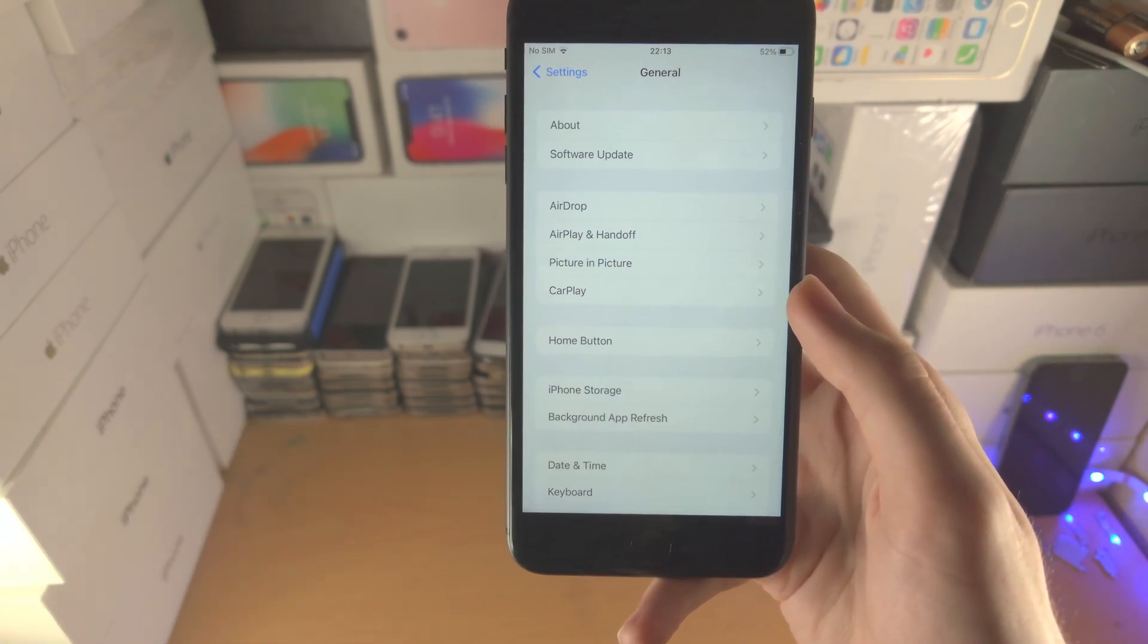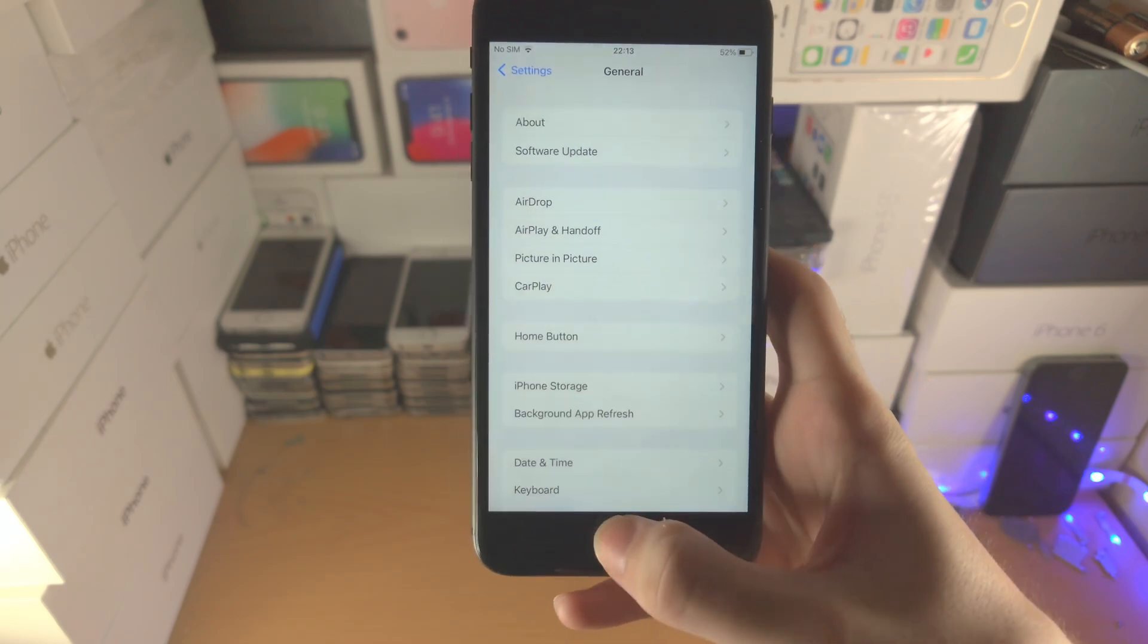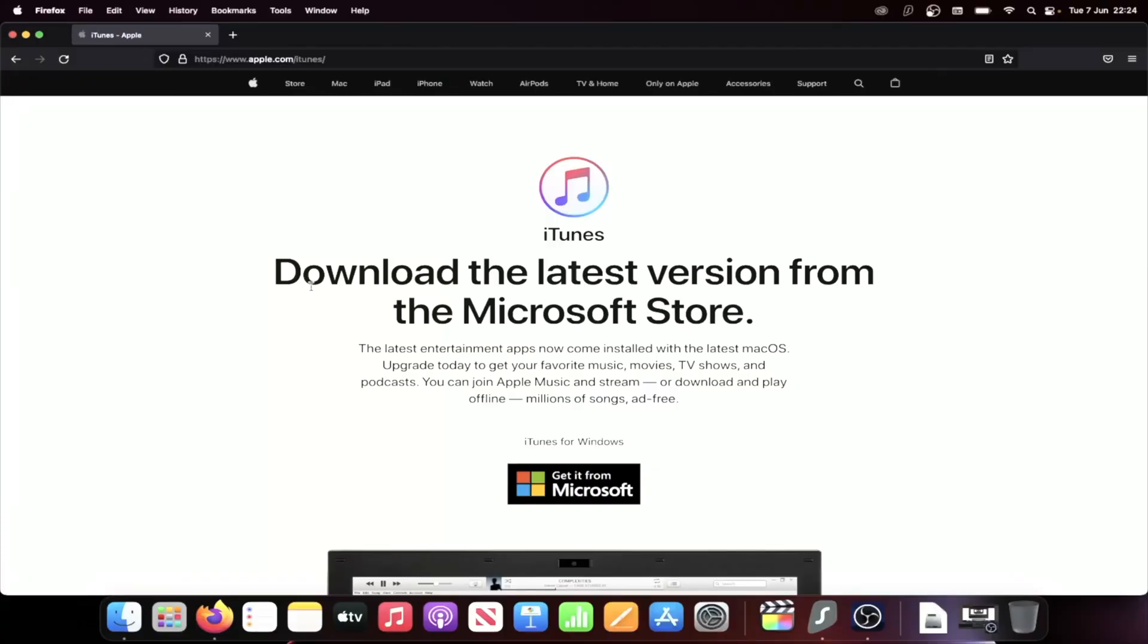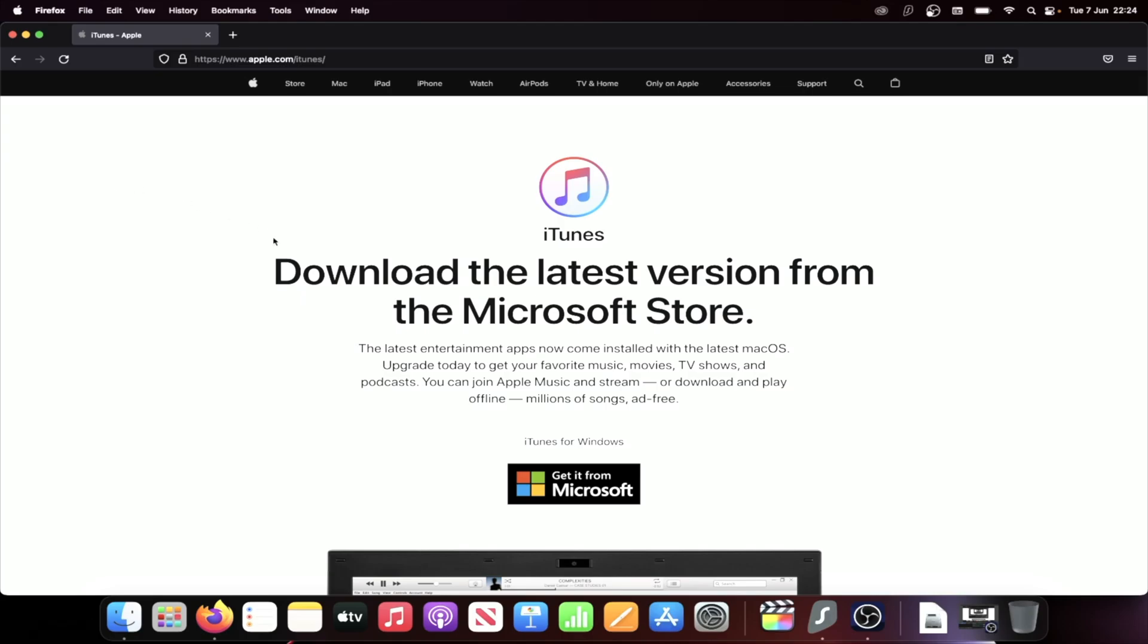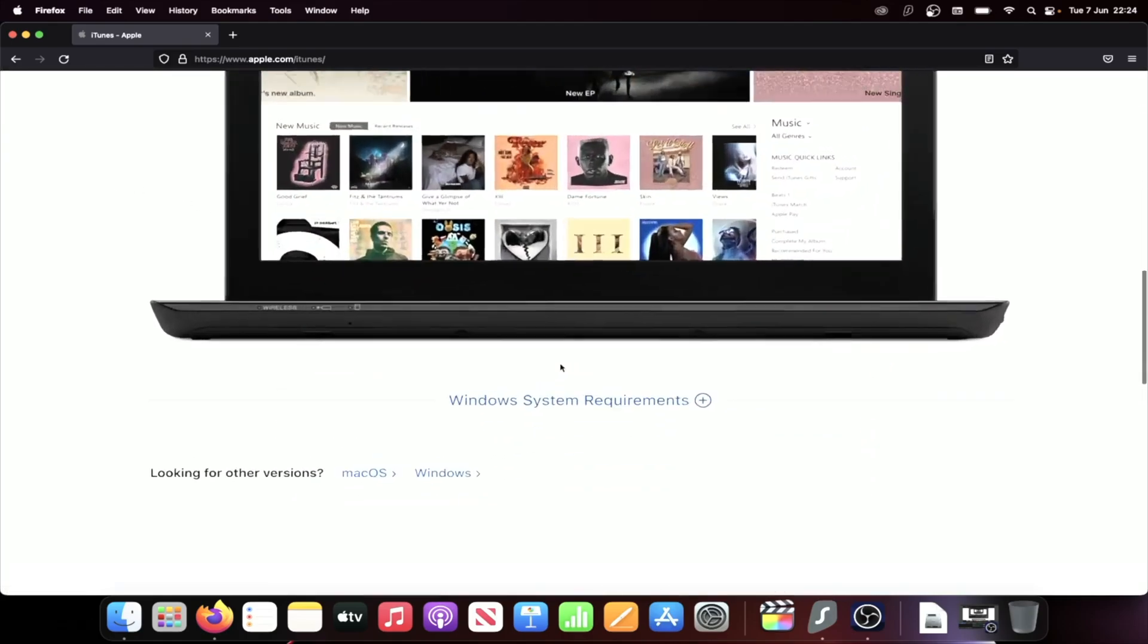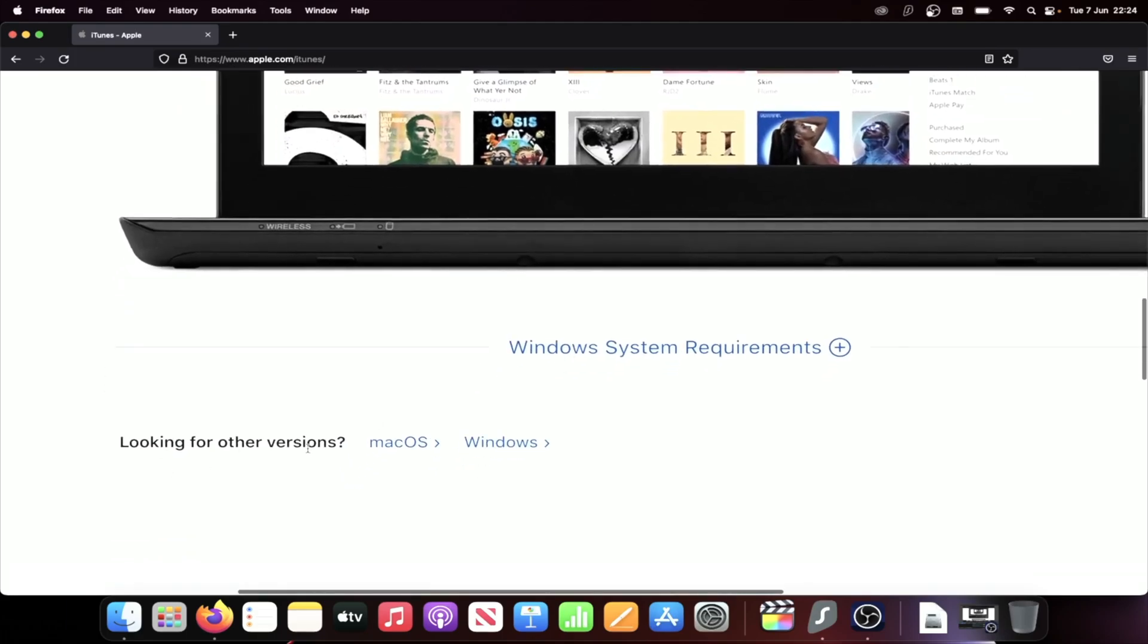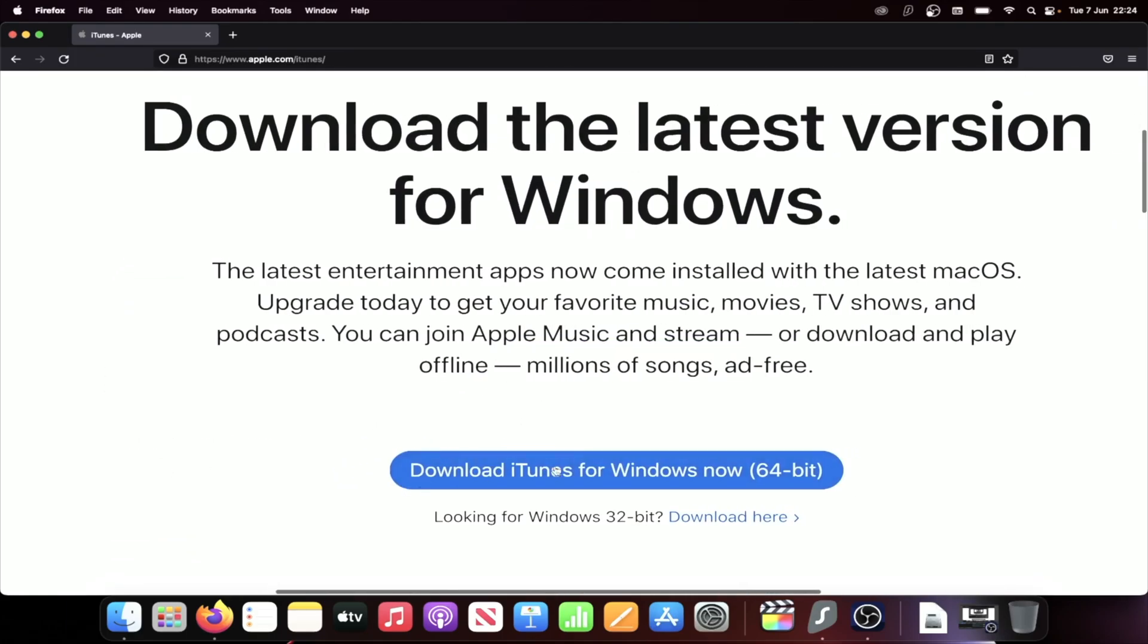You will need a computer and I'll show you the next steps on the computer itself. Now move to the computer. You're going to need to head over to the iTunes website. If you have a Windows computer, Macs already have iTunes built in. Once you're here, you can choose to get it from Microsoft, but what I recommend to save time, you'll see here looking for other versions. Click on Windows and then click on download iTunes for Windows now 64 bit.